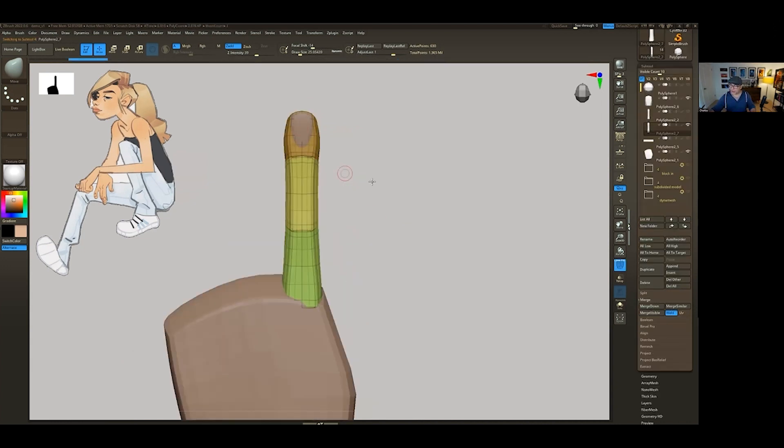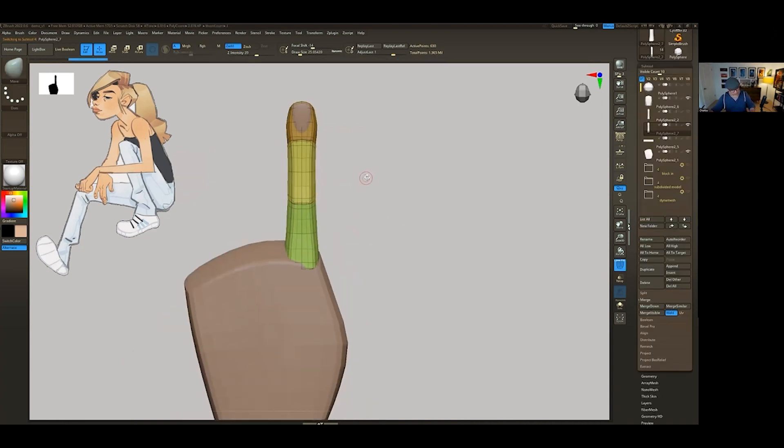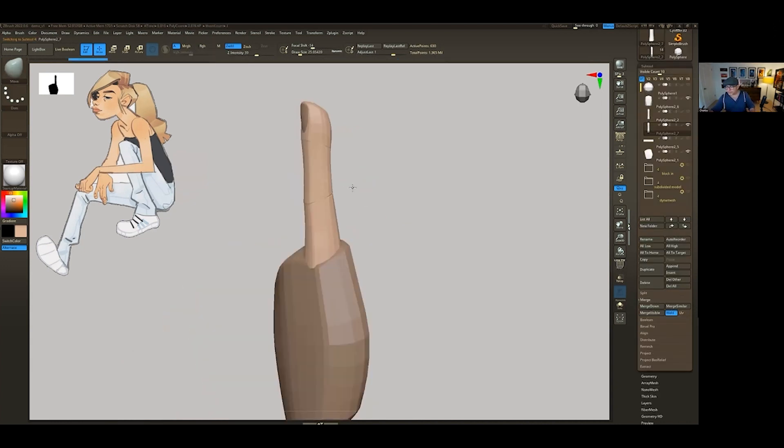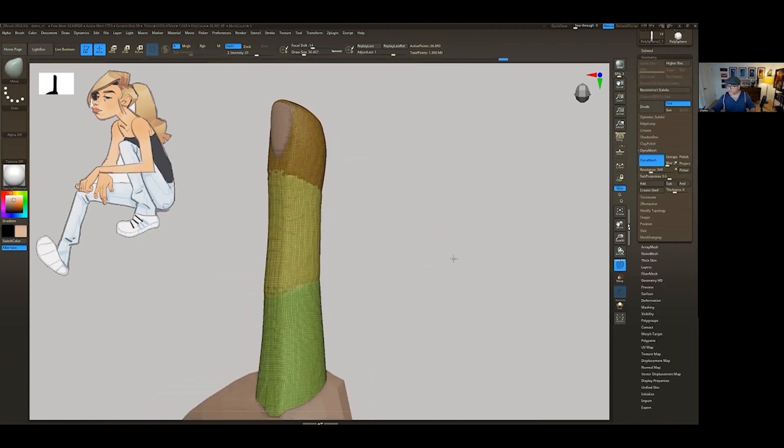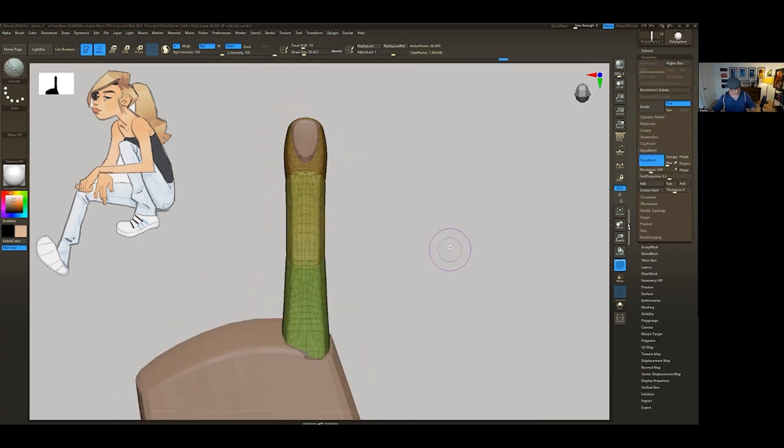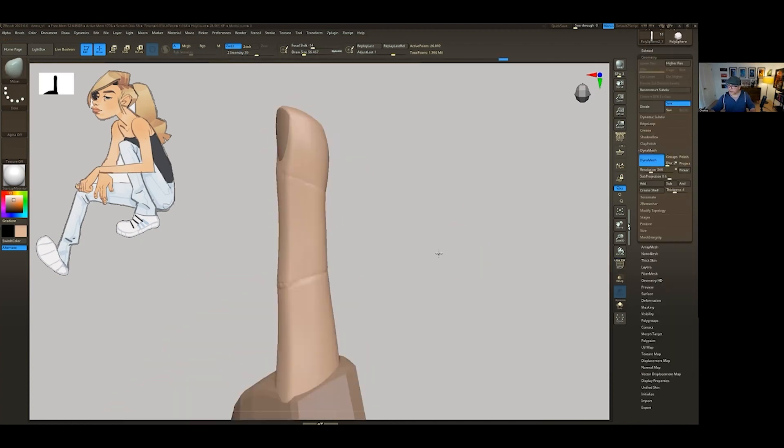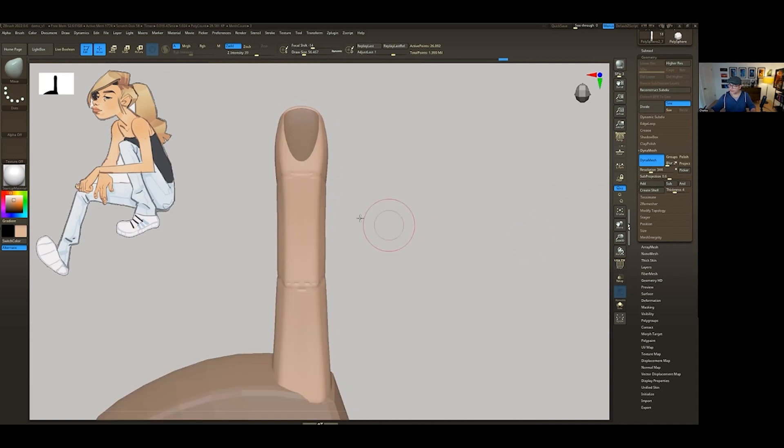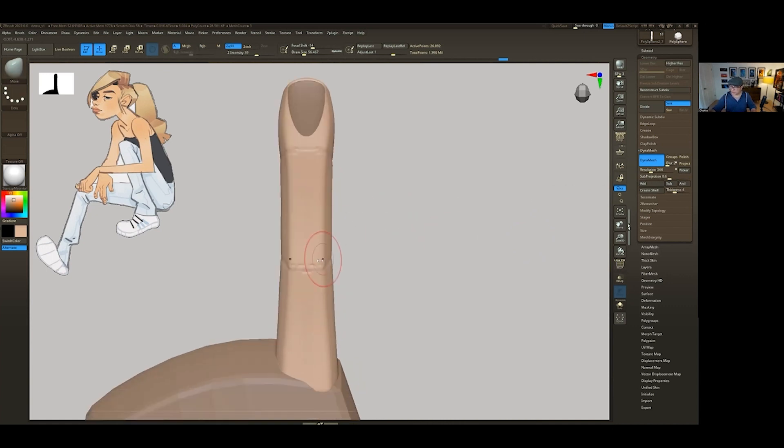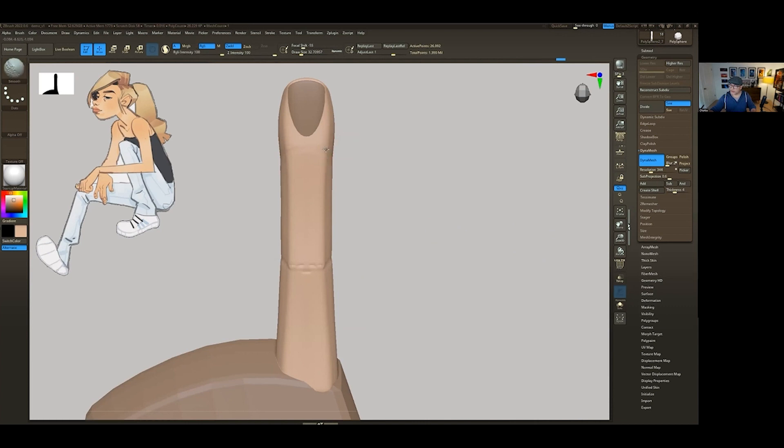Now with this one, what I'm going to do is basically go into Dynamesh. Okay. That actually looks reasonable. Okay. So I'm going to commit to this. The minute I have this, I'm going to start smoothing some of this information.